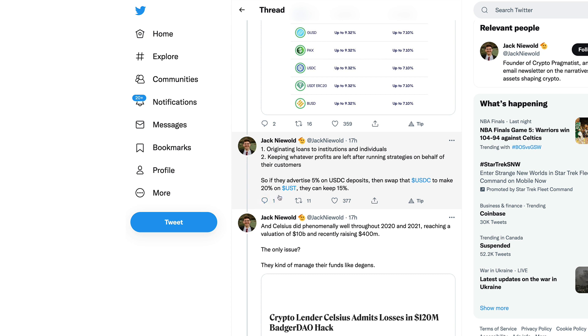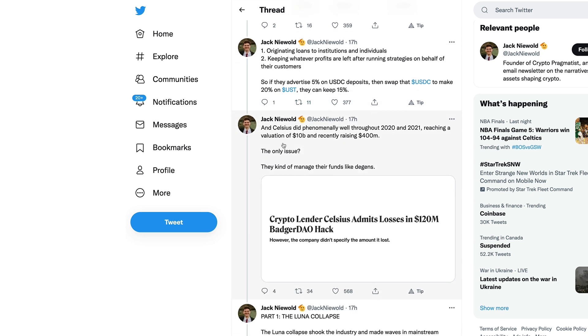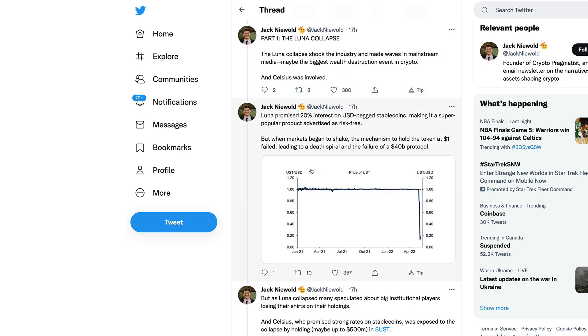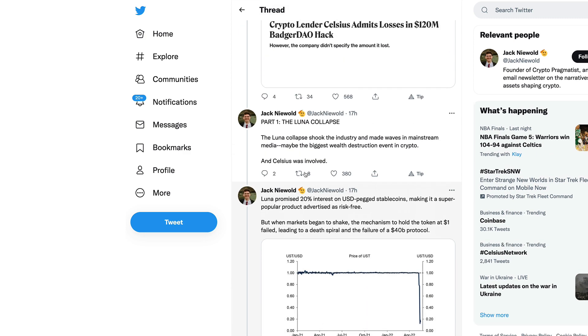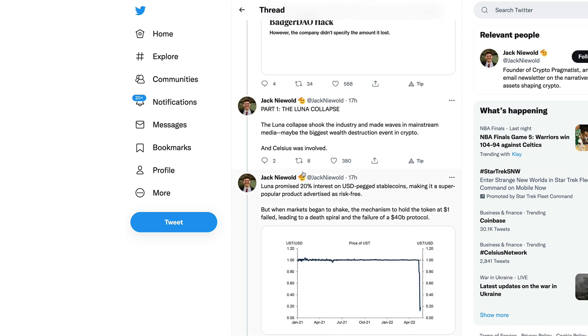Keeping whatever profits are left after running strategies on behalf of their customers. If they advertise 5% on USDC deposits then swap that USDC to make 20% on UST, they can keep 15%. Celsius did phenomenally well throughout 2020 and 2021, reaching a valuation of $10 billion and recently raising $400 million. The only issue though, they kind of managed their funds like DGENs.